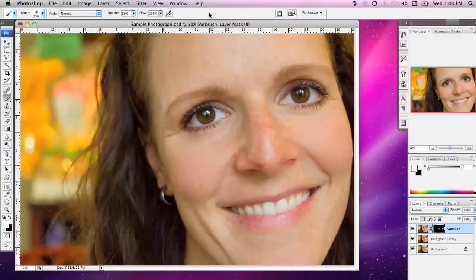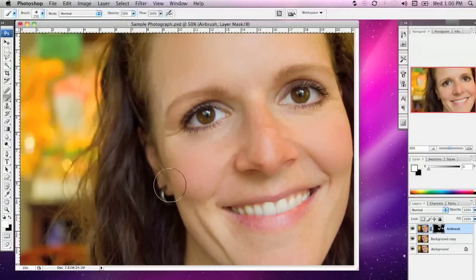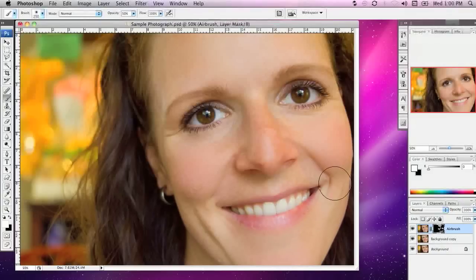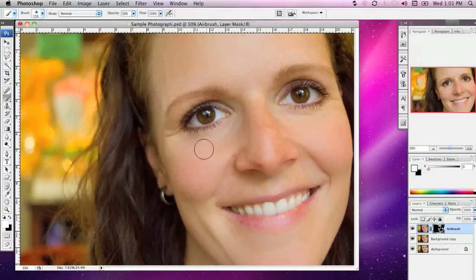I'm going to set the opacity to about 50%, so I have to click a couple of times before this comes through. I'll paint on the mask just like this and slowly reveal some of the airbrushed image over the top. As I move around, I can use the square bracket tools to make my brush bigger and smaller. I don't want to airbrush over the lips or the eyes, so I'm changing the brush size and moving around carefully and selectively.